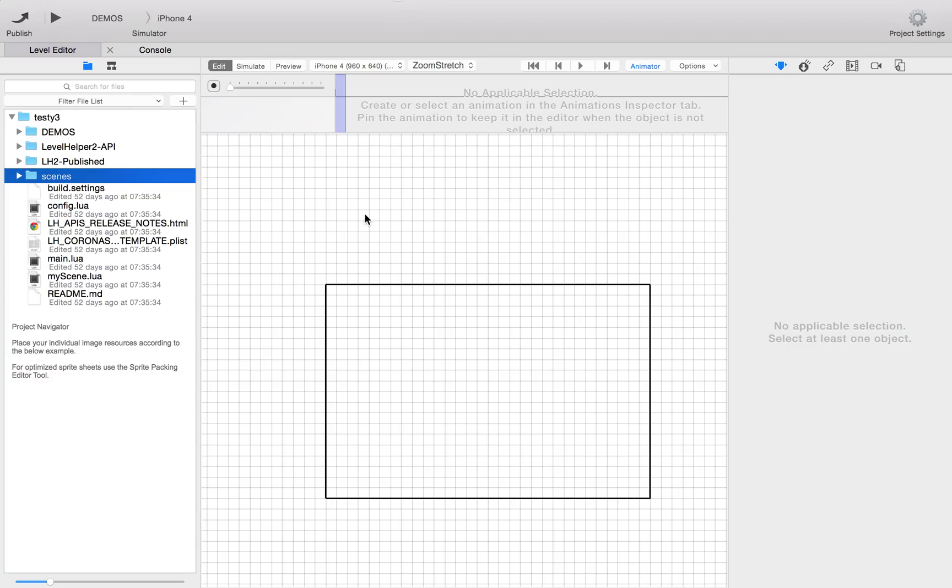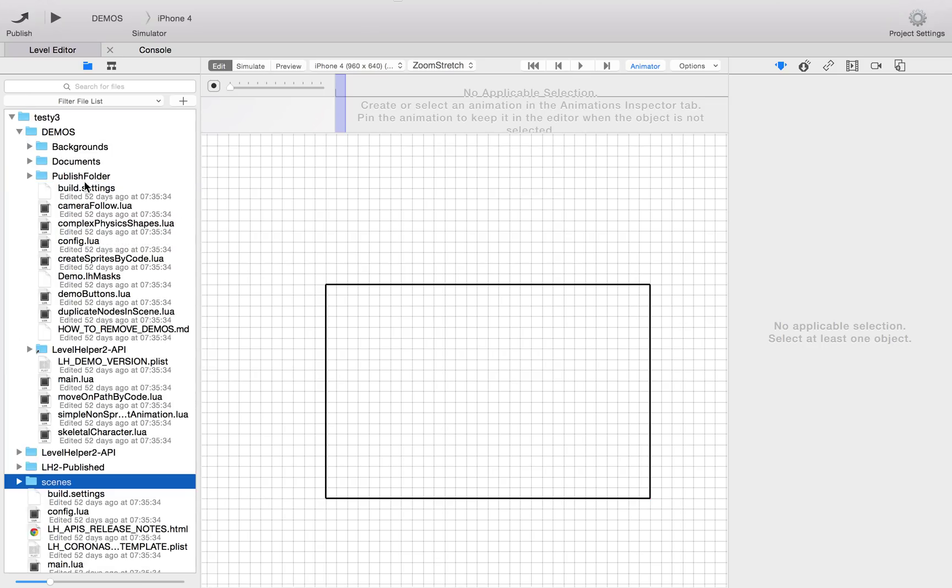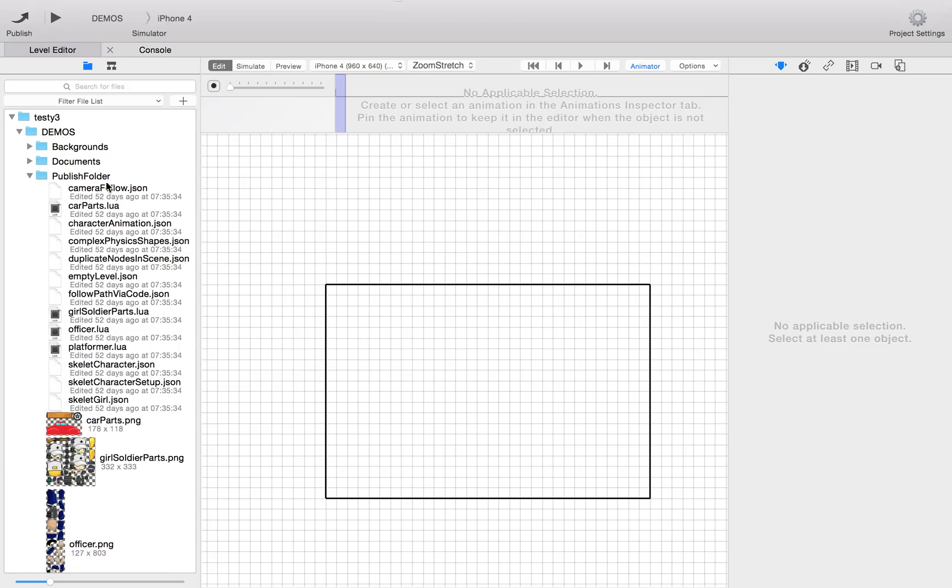What publishing does is if you look at the demos here, you'll see you've got a published folder. You've got your standard Lua files that you'd normally expect, and then here you've got these JSON folders.